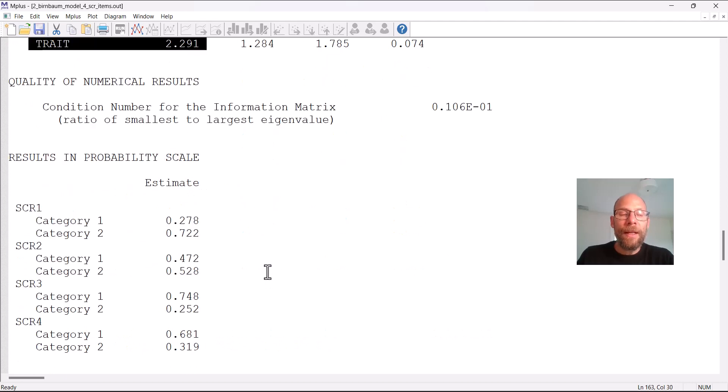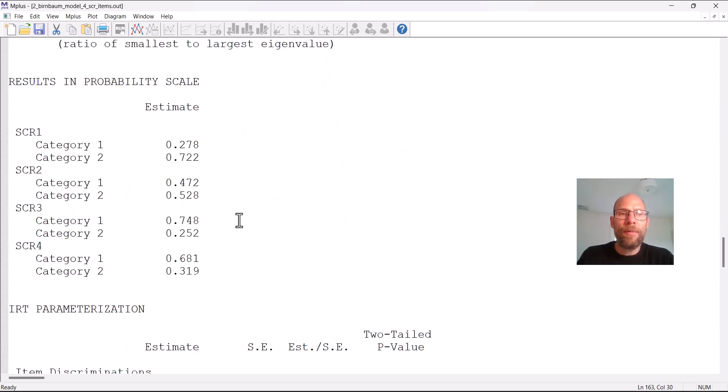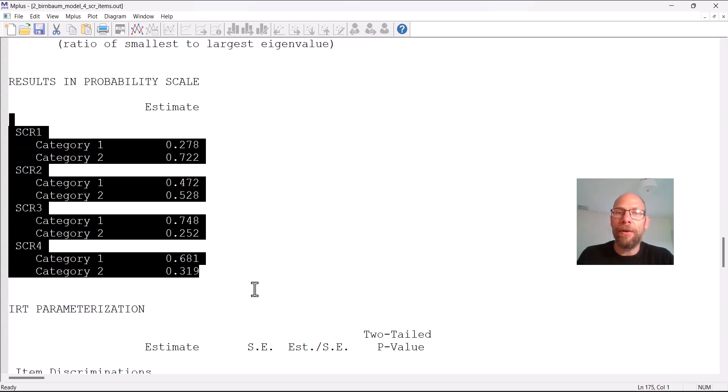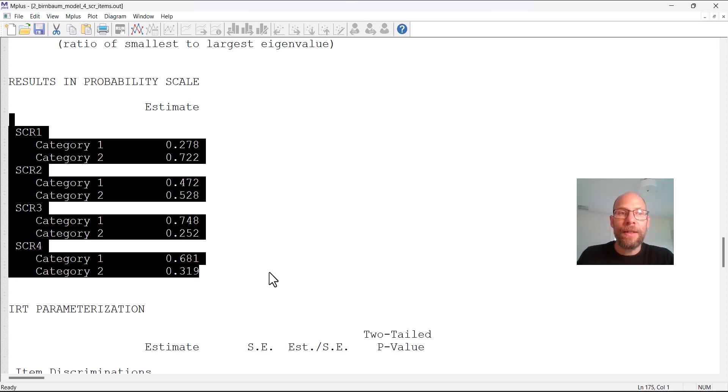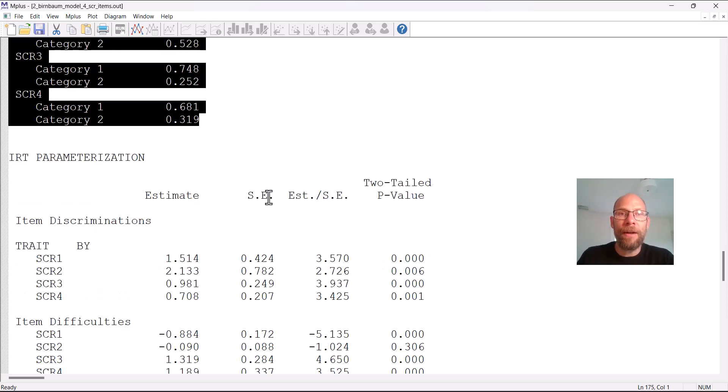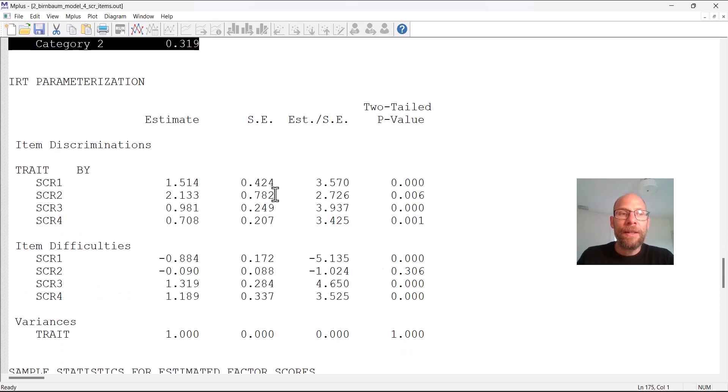Next are results on probability scale and we've already seen those so those are the same proportions that we've already seen when I talked about item difficulties so these are redundant in this case.